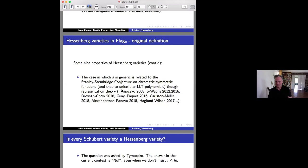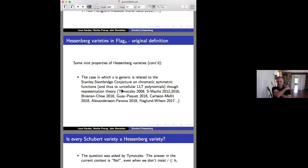Sam Hopkins asks: could your perspective of realizing Schubert varieties as Hessenberg varieties give a new perspective on Kazhdan-Lusztig polynomials, or perhaps a definition of Kazhdan-Lusztig polynomials for these more general varieties? The speaker responds: we haven't thought about that, though there are likely close relations between certain Hessenberg varieties and Kazhdan-Lusztig theory, but the ideas are still vague at this point.